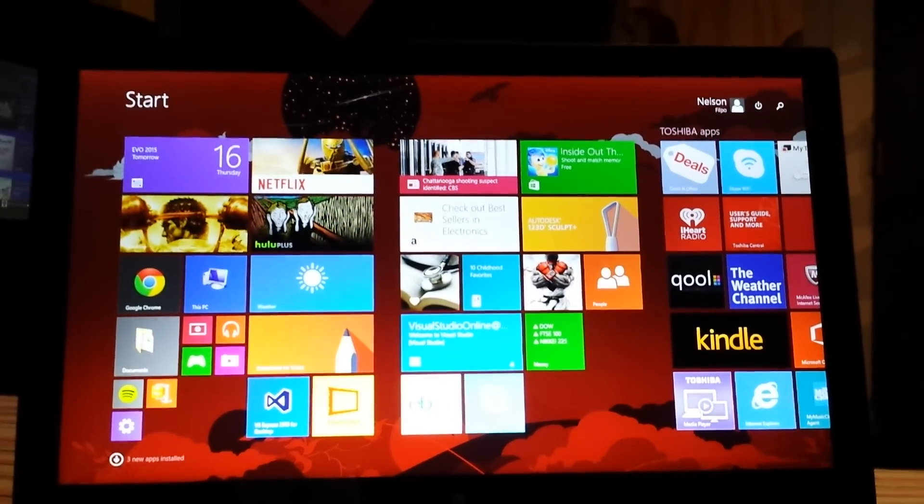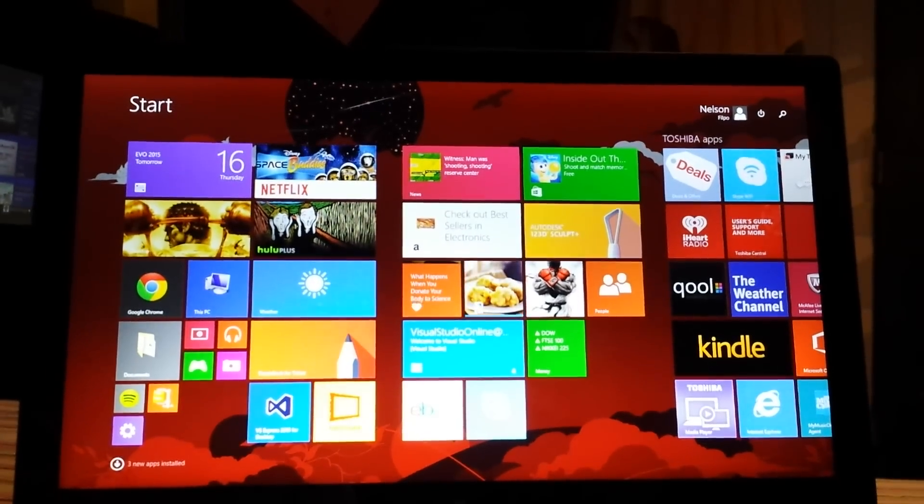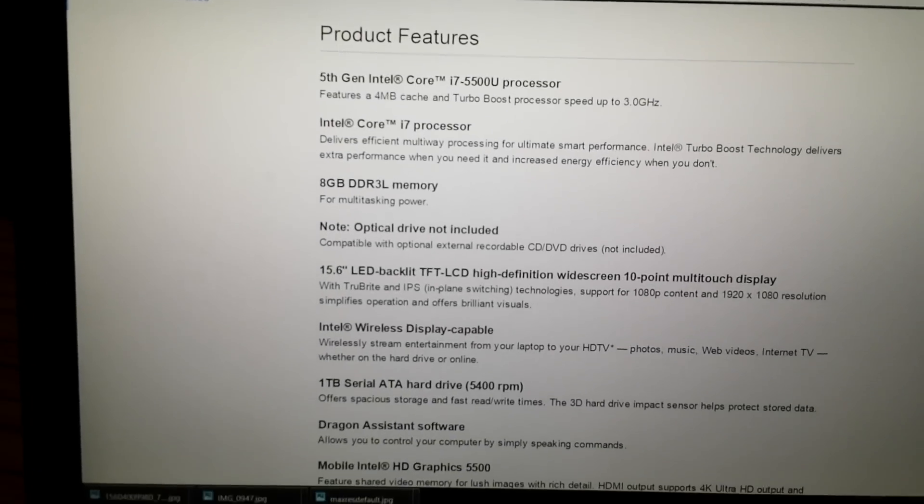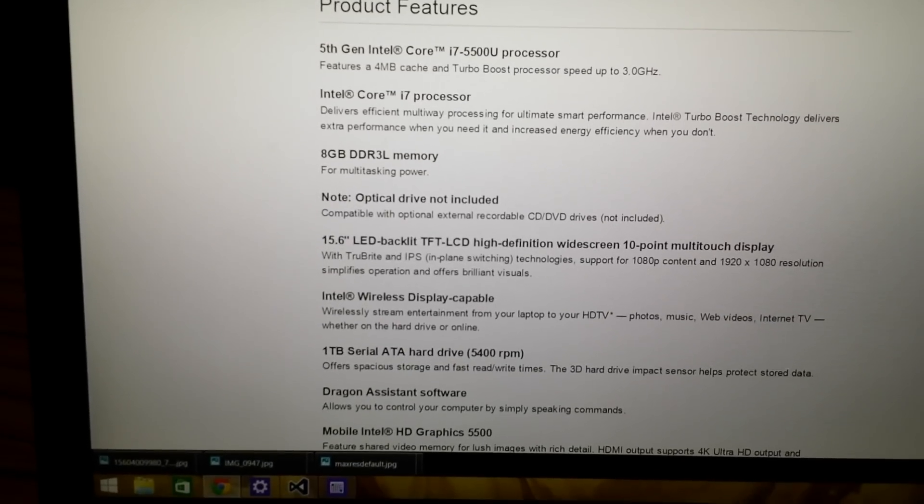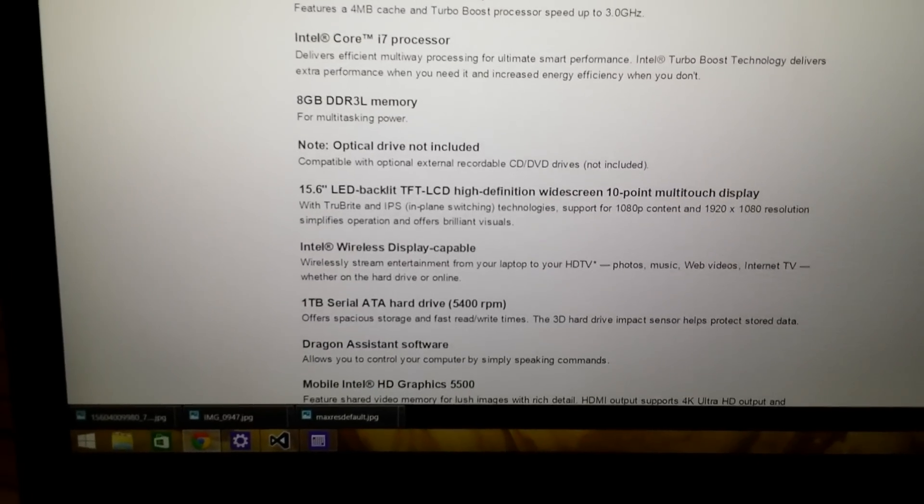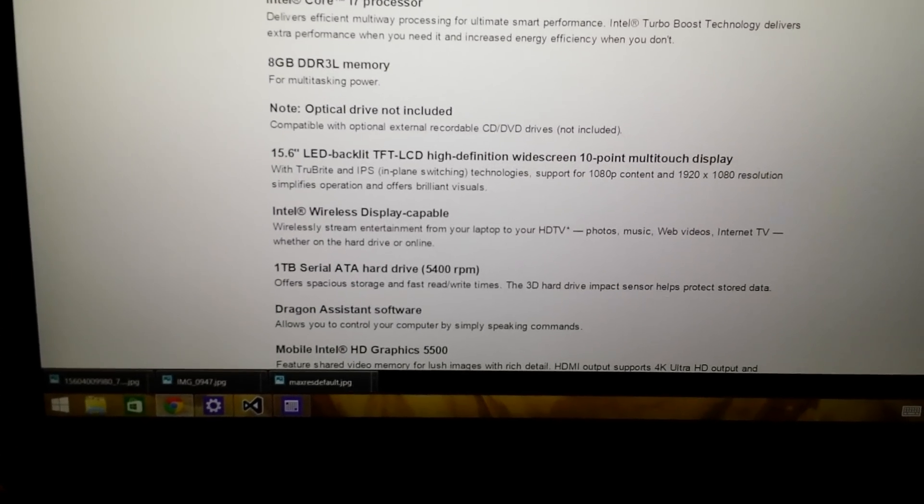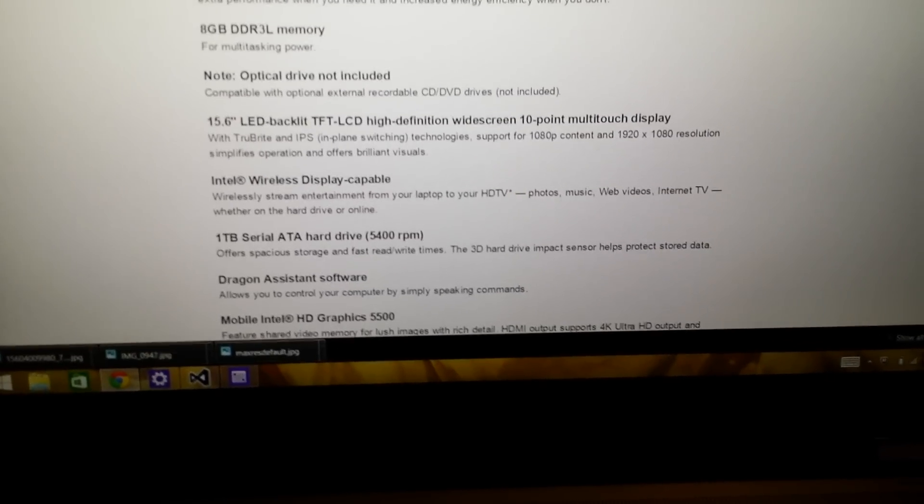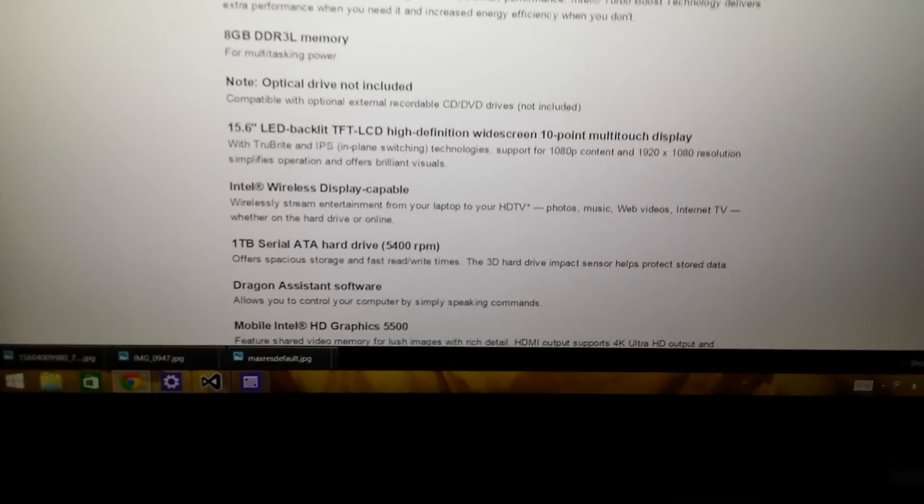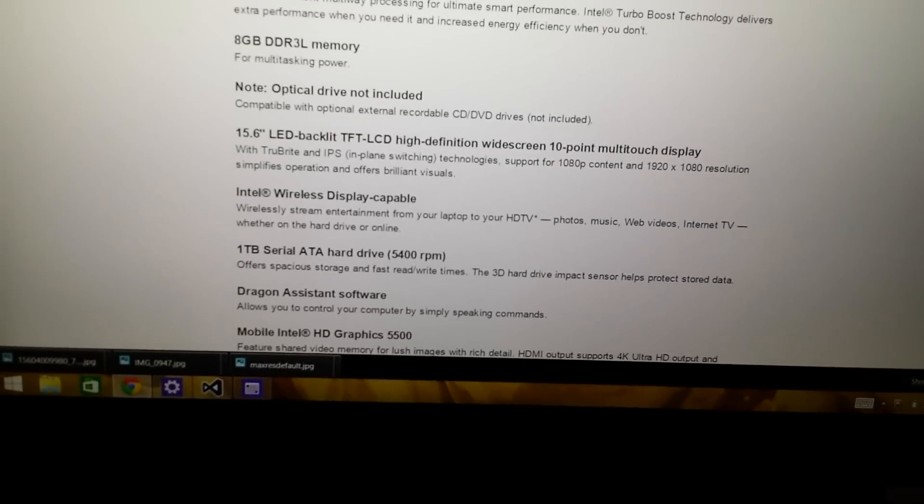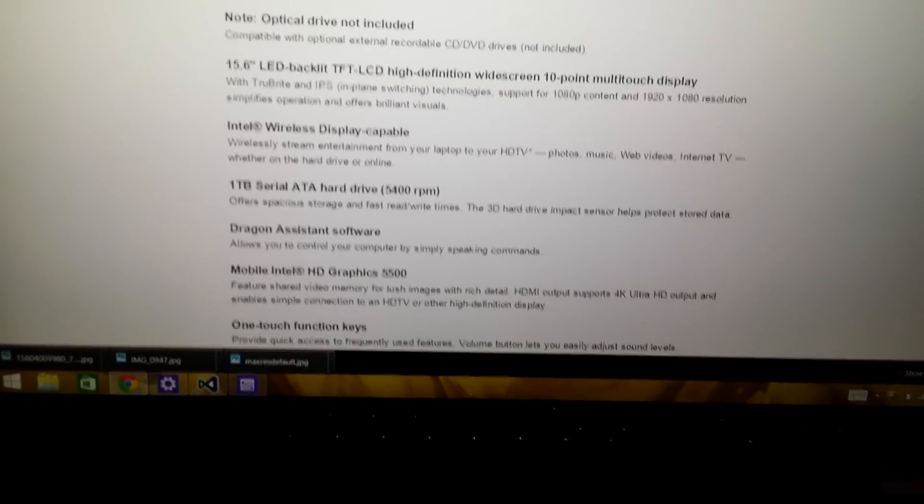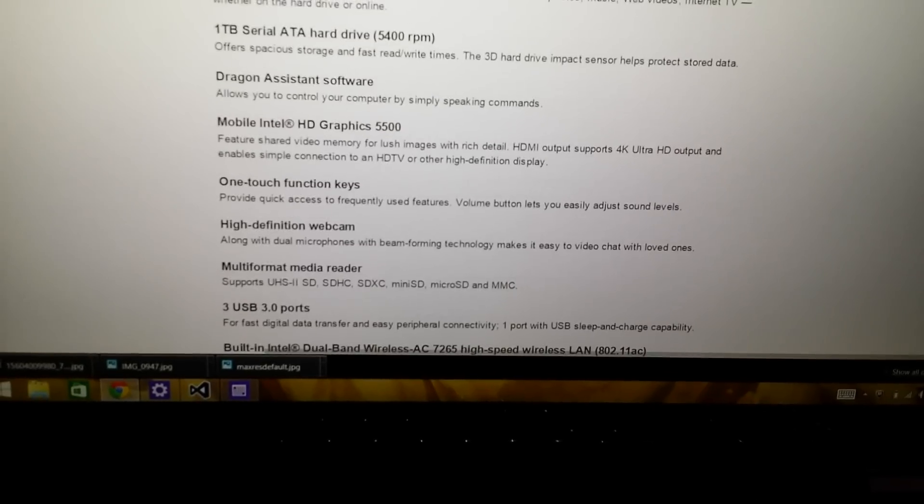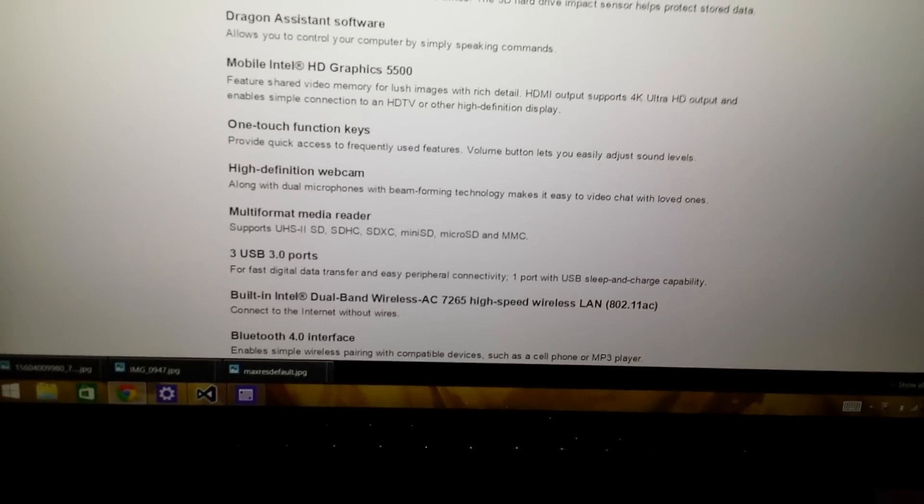Let me show you the full spec list. Like I said, 5th generation Intel Core i7-5500, 8GB of DDR3. It's a 15.6 inch TFT LCD high definition widescreen 10 point multi-touch display, which IPS brings out the colors on it, looks beautiful so far. One terabyte hard drive, 5400 RPM, Intel Graphics 5500, has a high definition webcam.